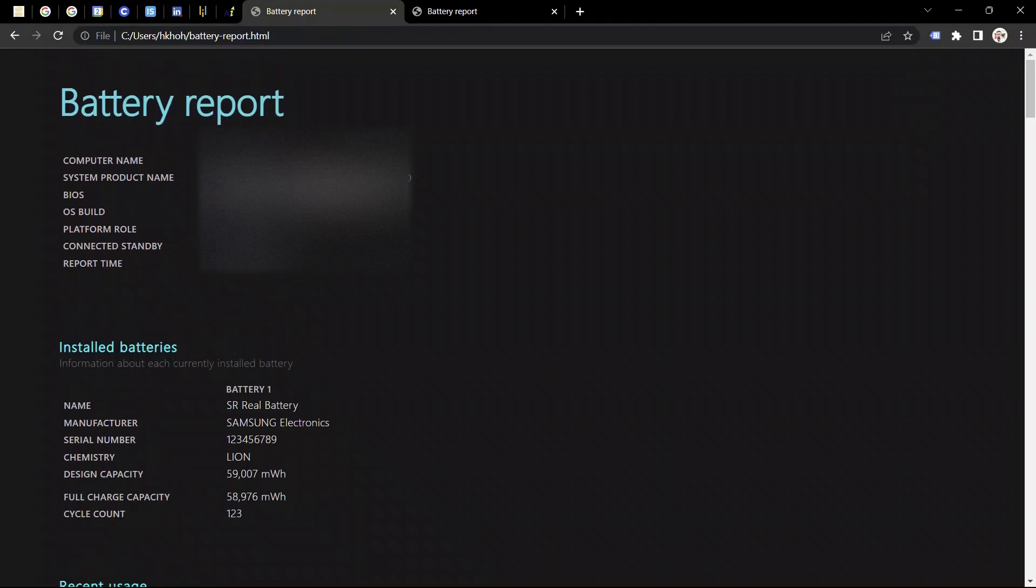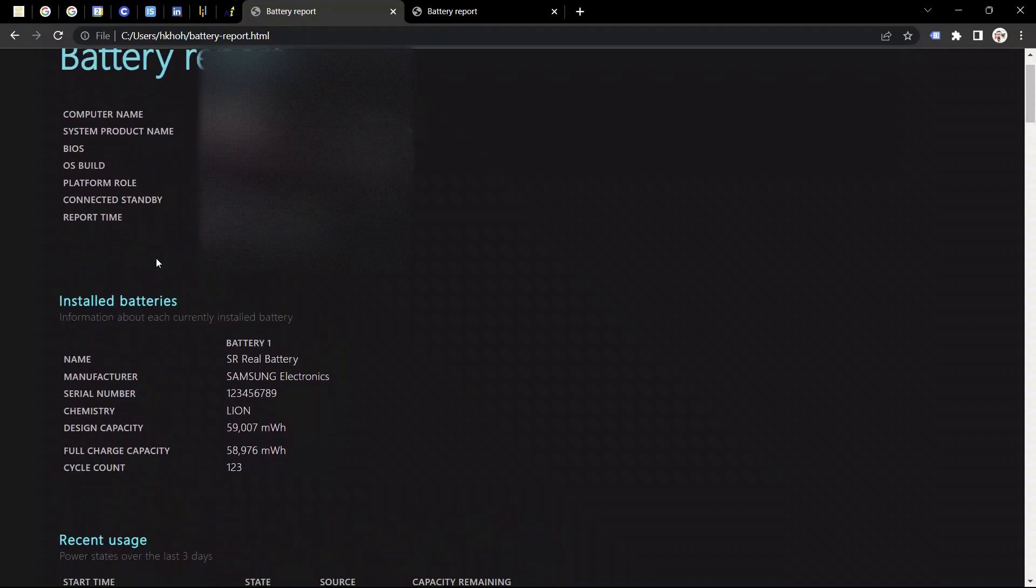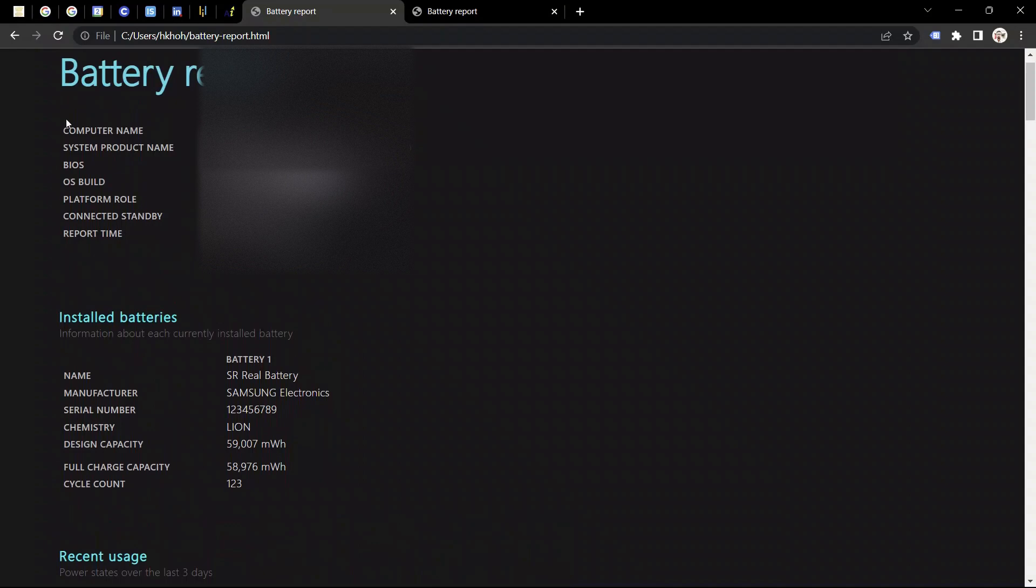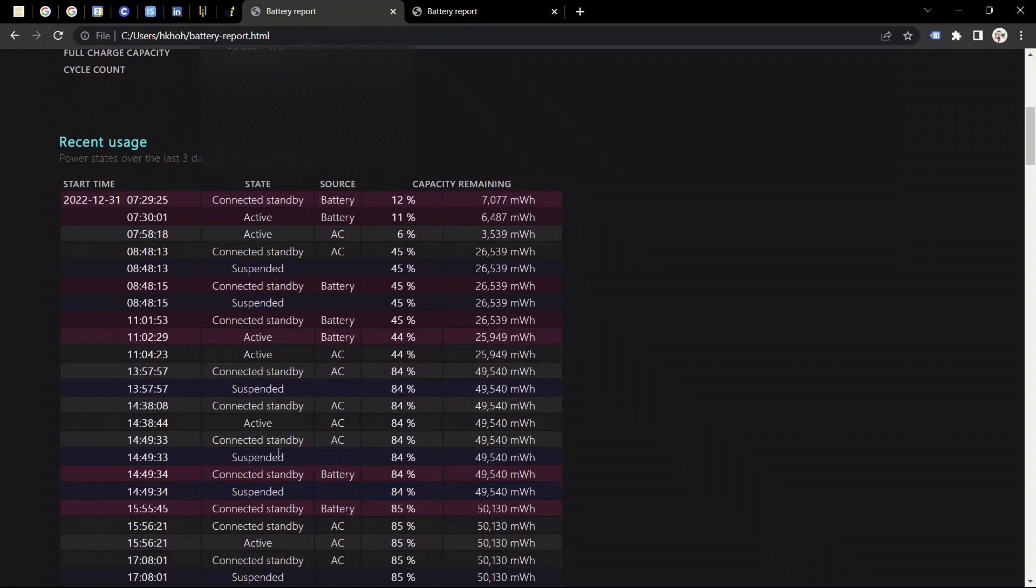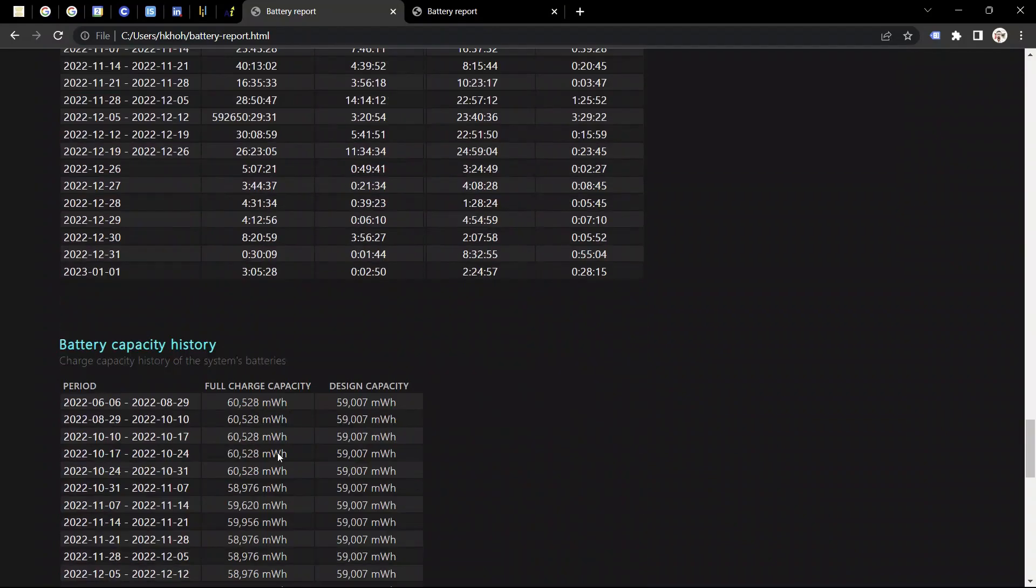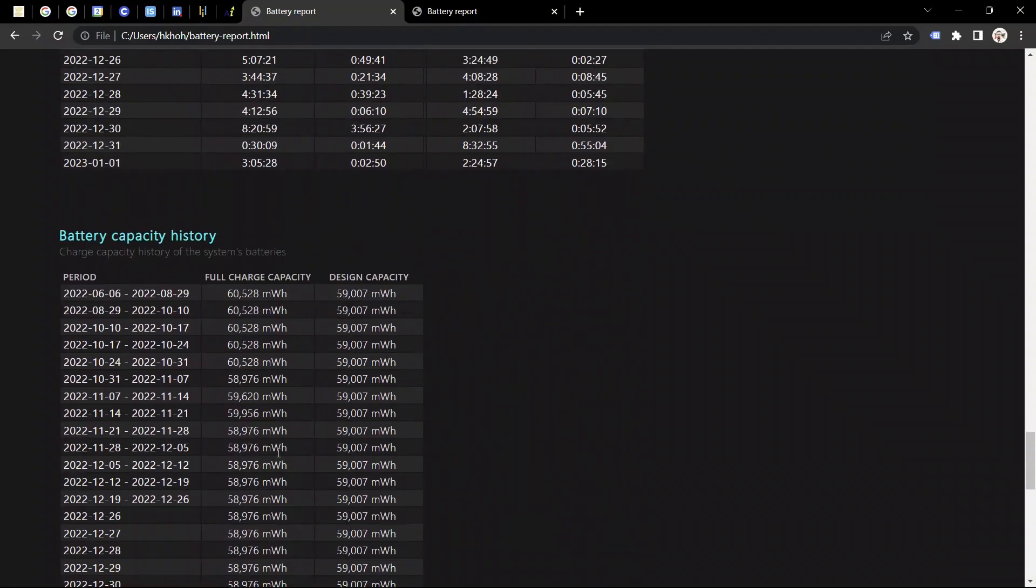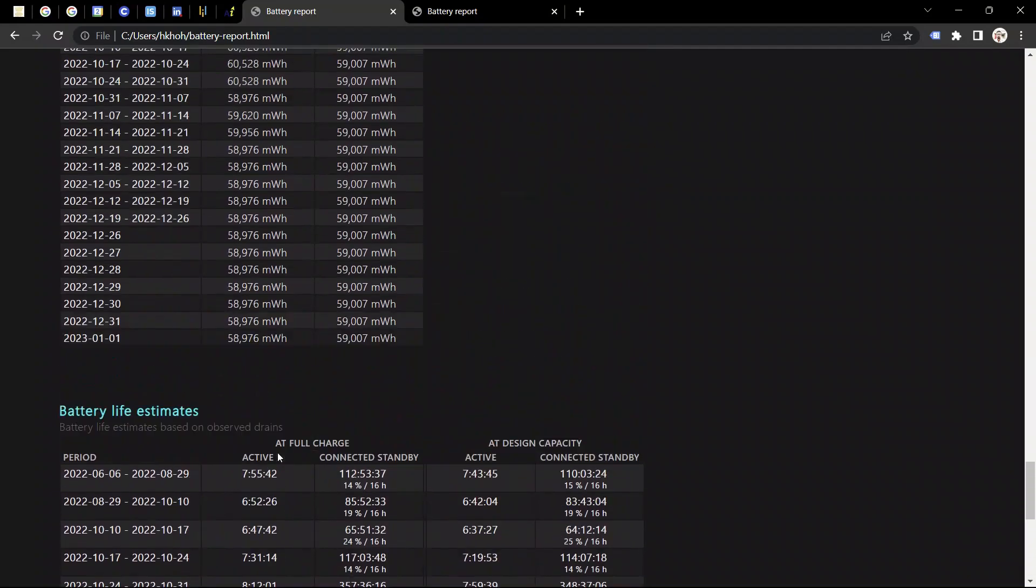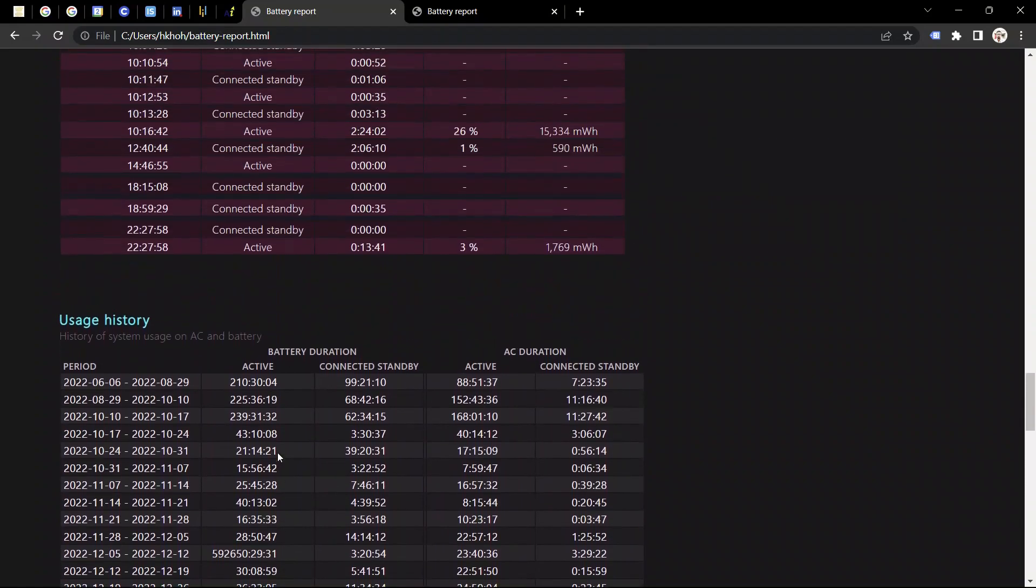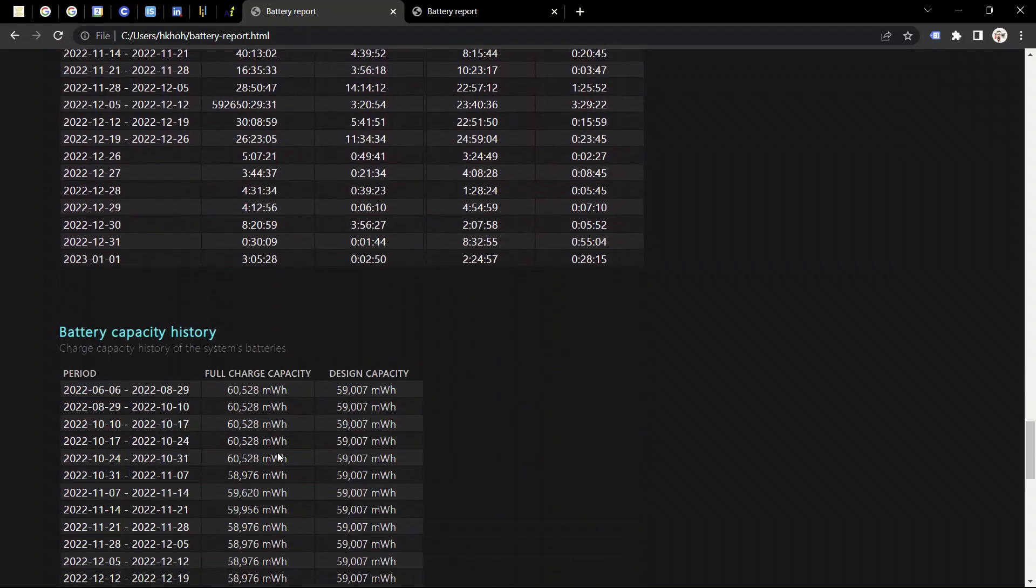By this way we can check our battery report. Here's my PC built type and at bottom it's my old battery report. You can analyze this battery report by how you are using it and how to handle it carefully so that you can extend your battery life.